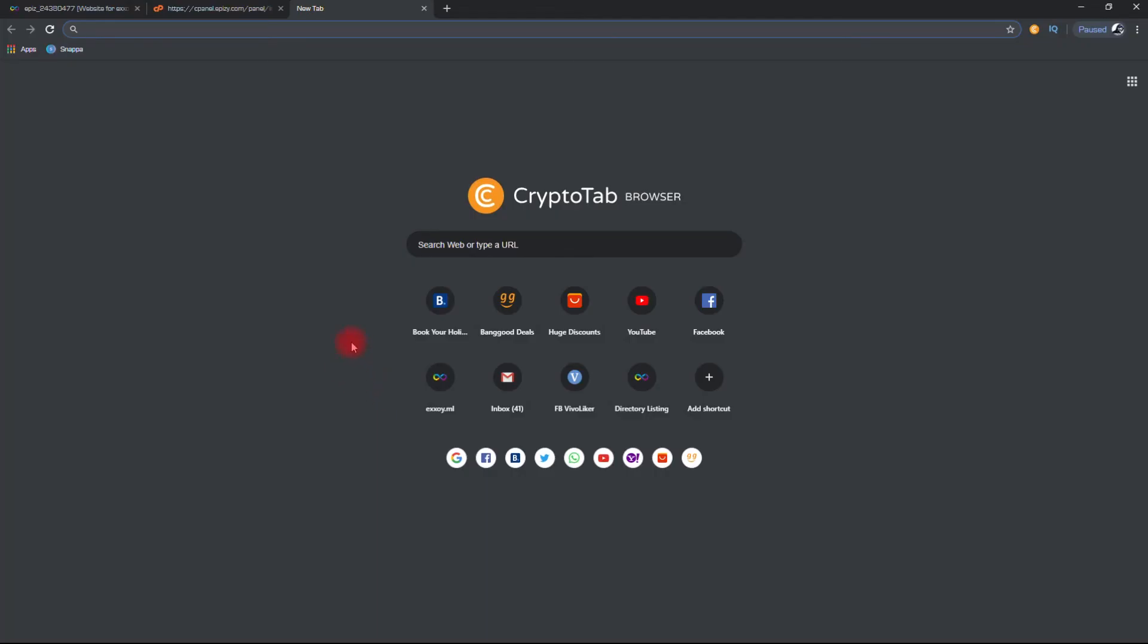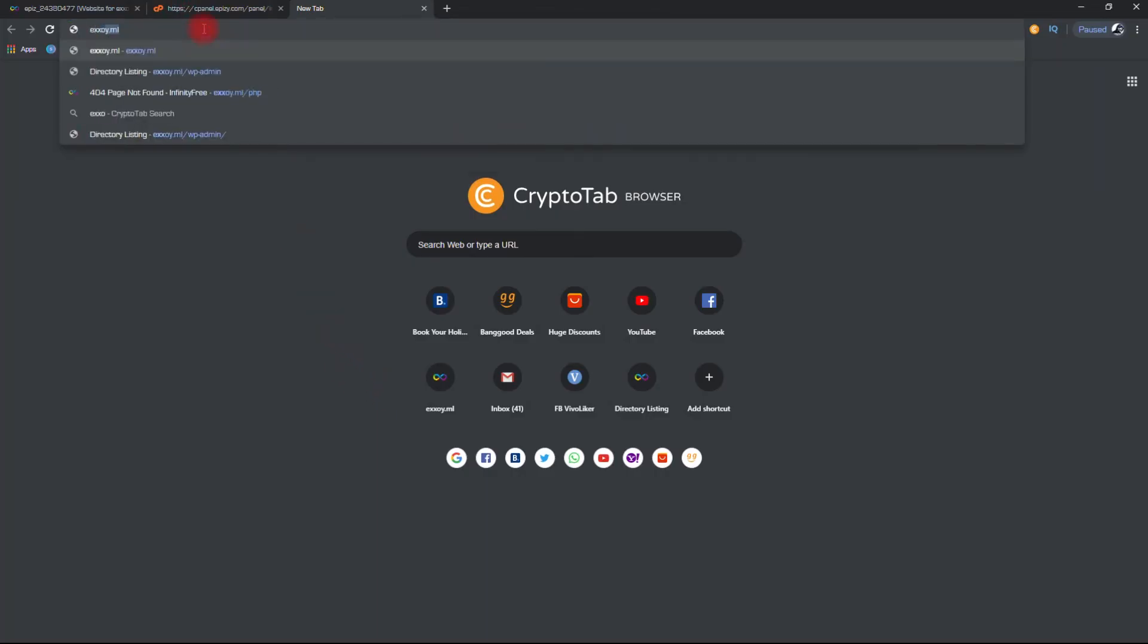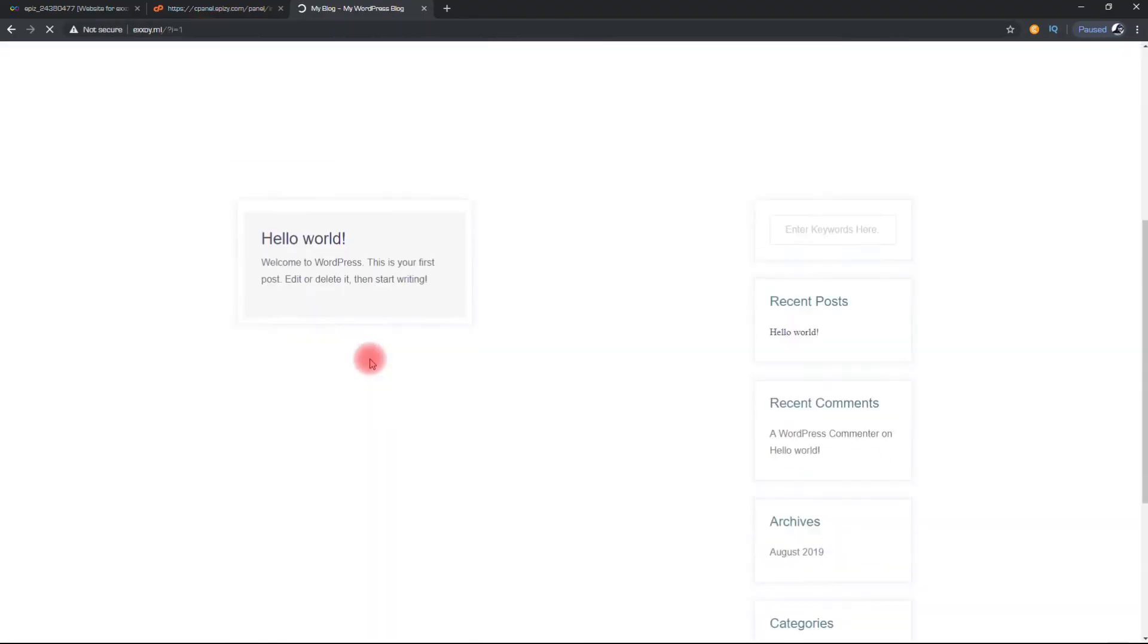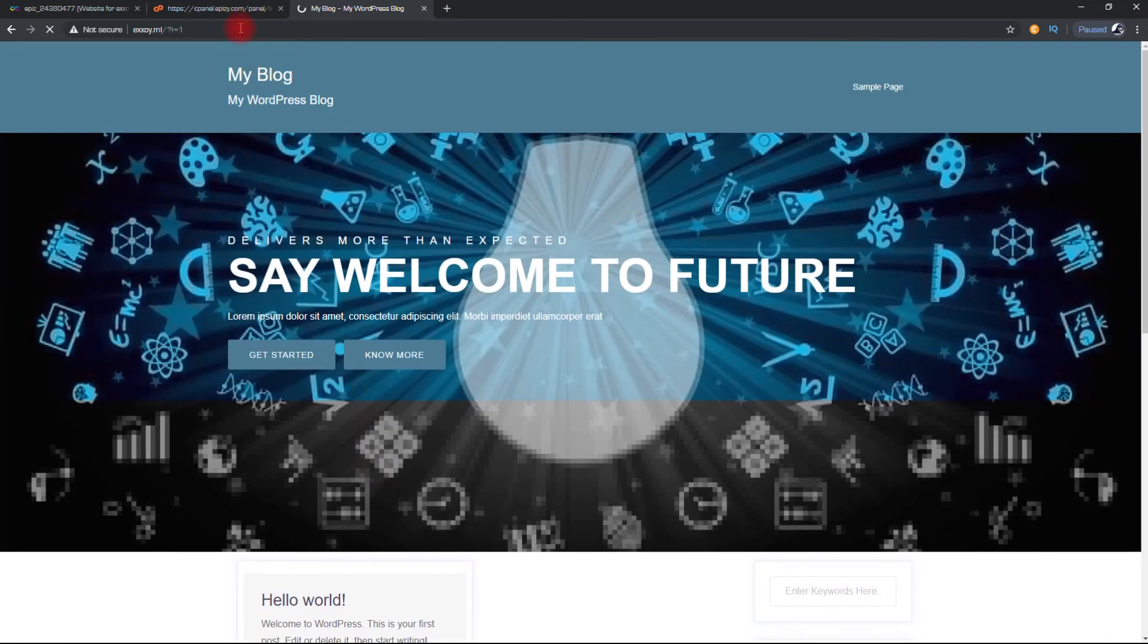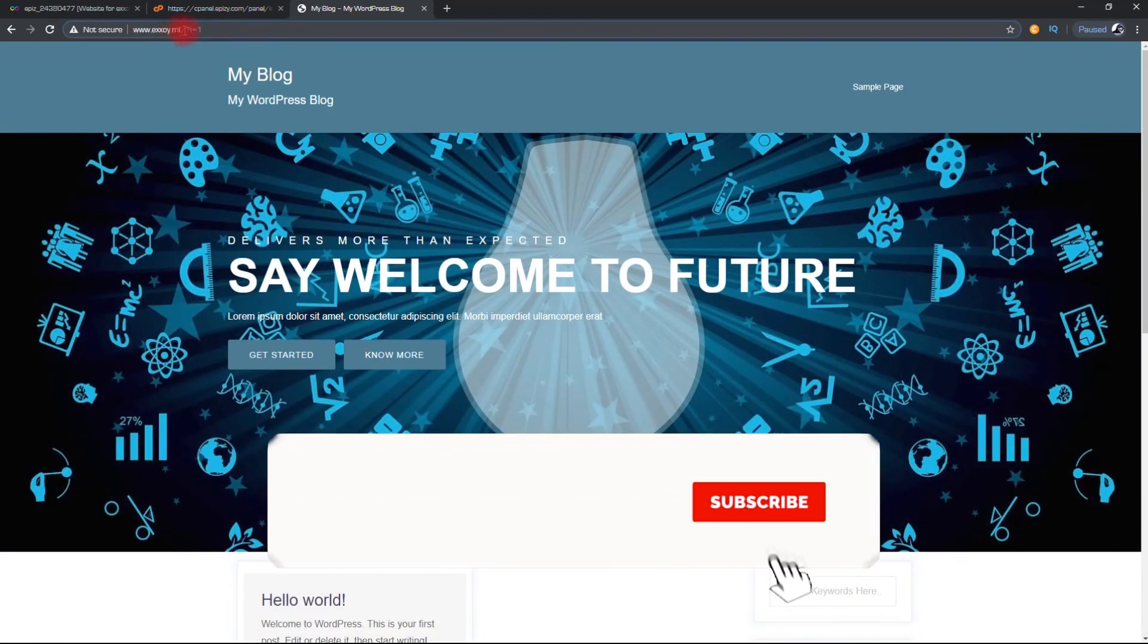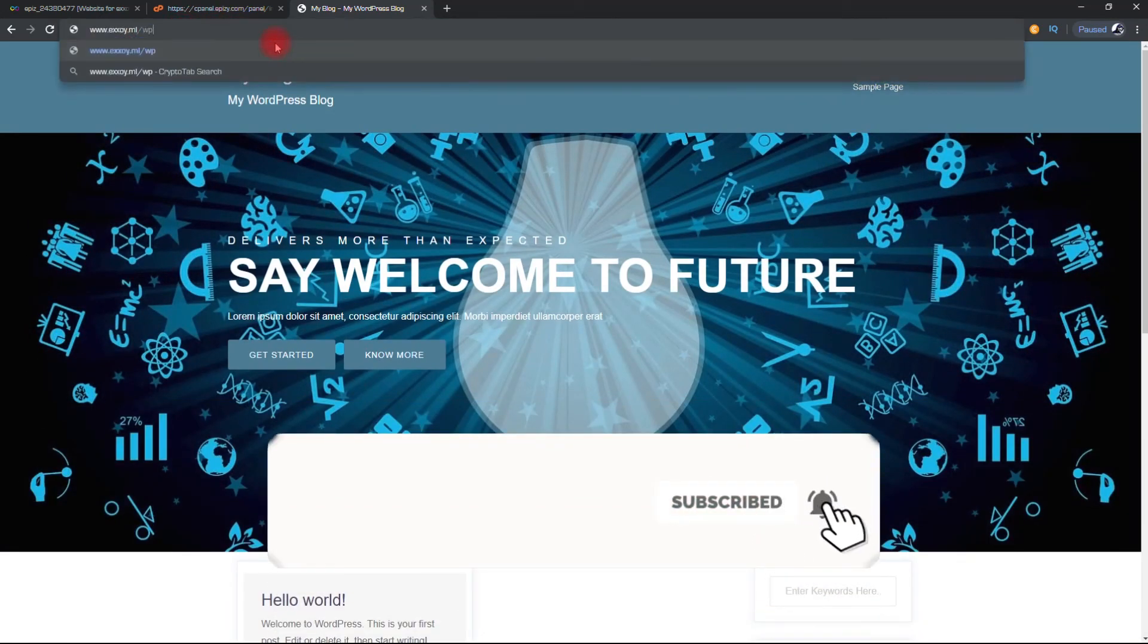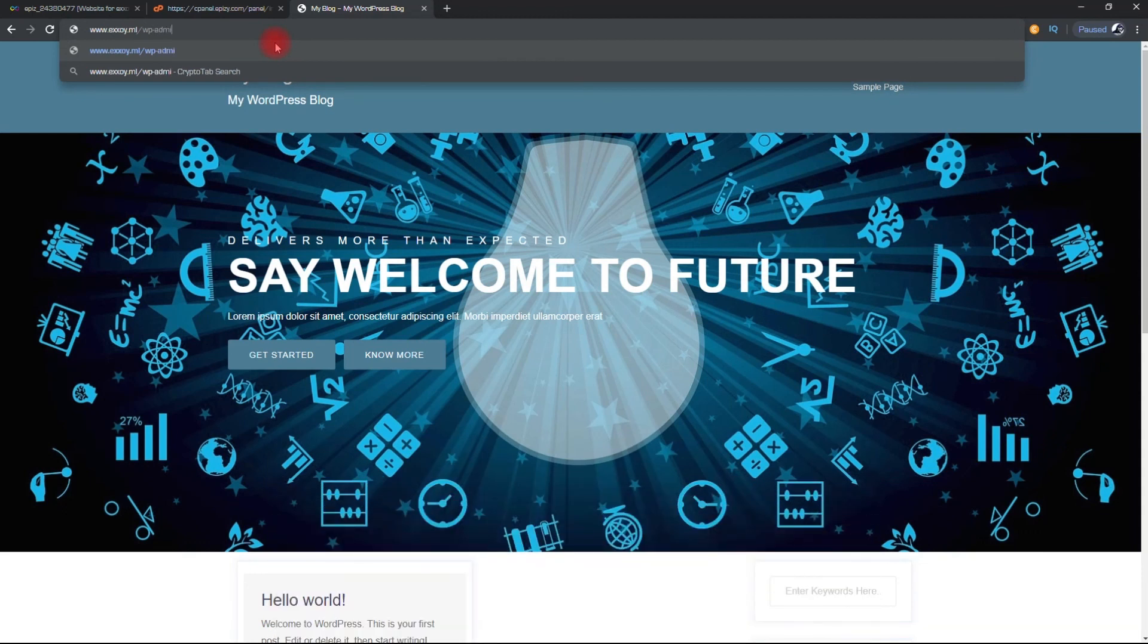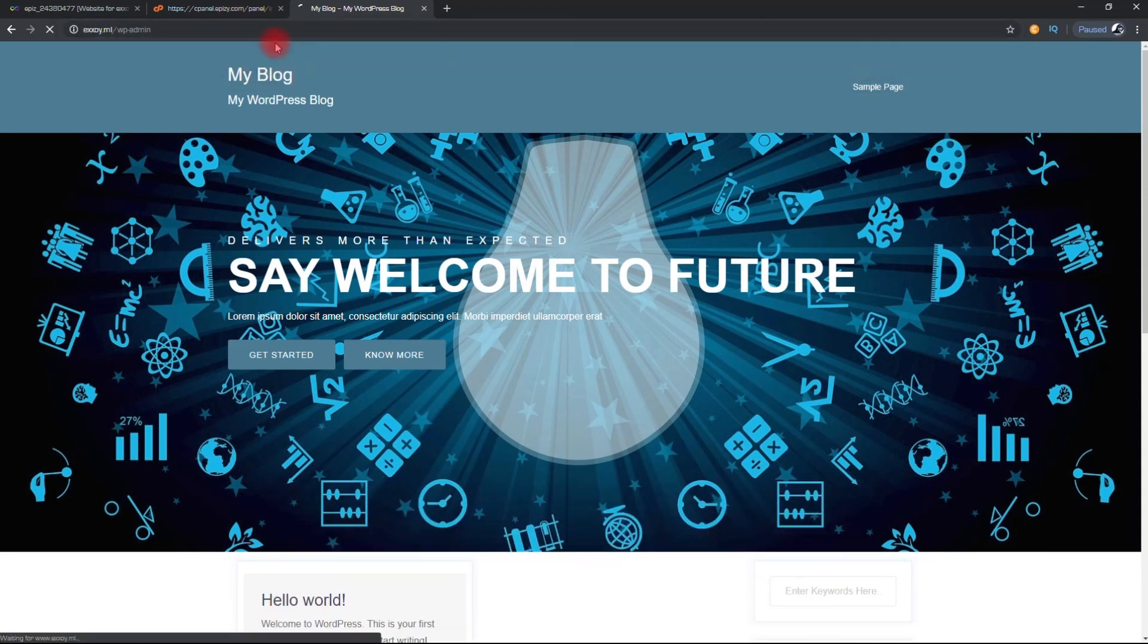Install is done. So now let's check our site. So you can see our site is working. Now you can go to your WordPress admin panel and customize the site.